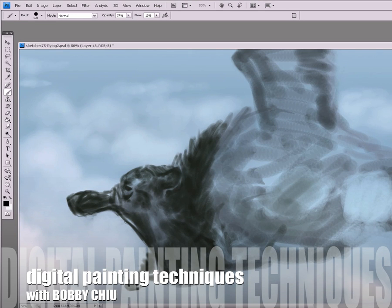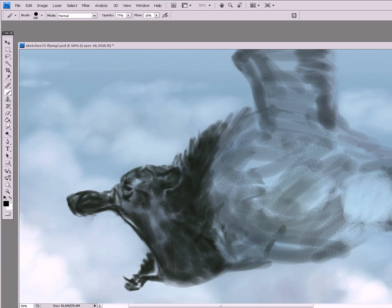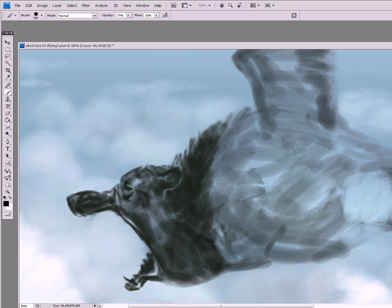Hey everybody and welcome to digital painting techniques with Bobby Chu. Today what I'd like to share with you is a great tip for digital painting from my class on schoolism.com.